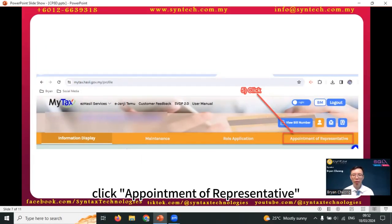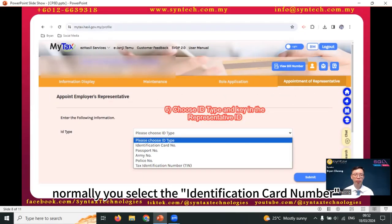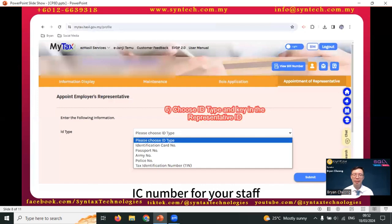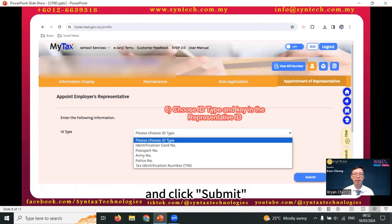Click Appointment of Representative. Select the ID type. Normally, you'll select the identification card number — IC number — for your staff, and key in your staff's IC number accordingly, and click Submit.